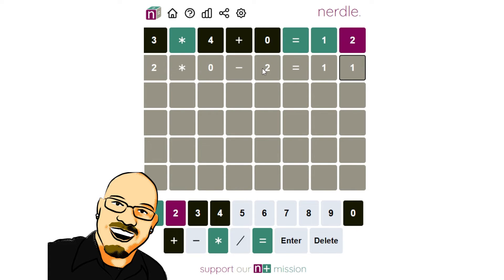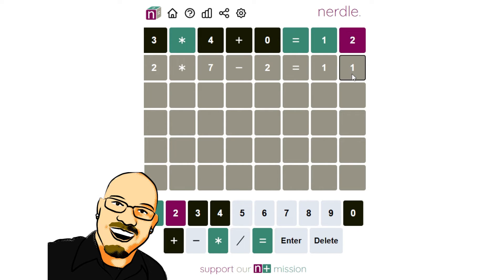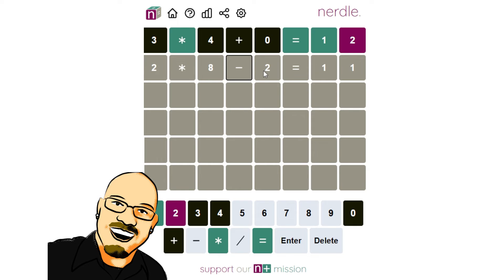So two times something minus two equals eleven. That's not gonna work exactly. So let's go up to two times seven minus two will be twelve. That'll be a wasted guess there. Let's go up to two times eight minus two will be fourteen. That doesn't work. We don't have a four.